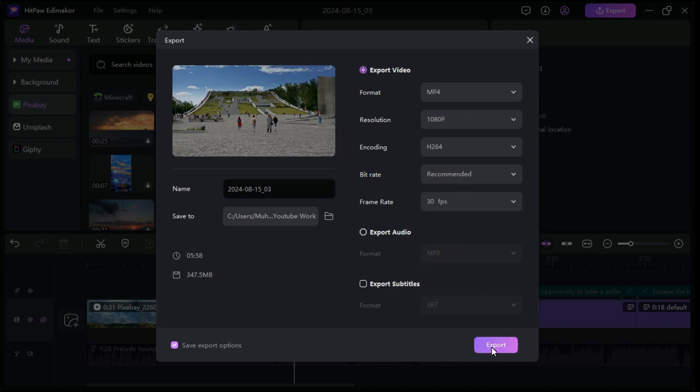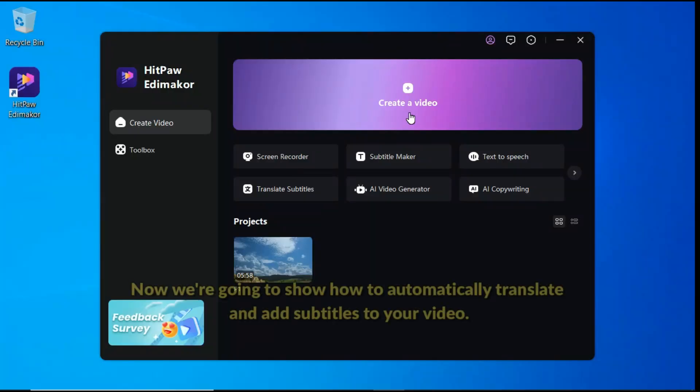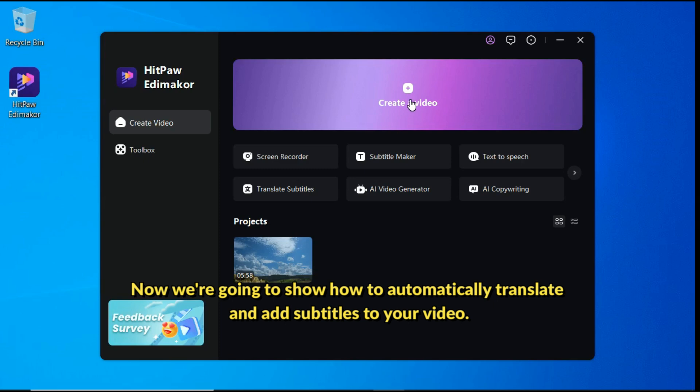Finally, click export button to export the video. Now we're going to show how to automatically translate and add subtitles to your video.